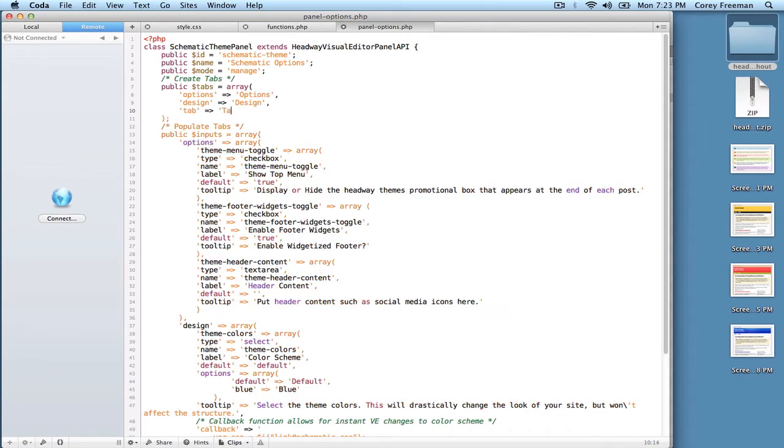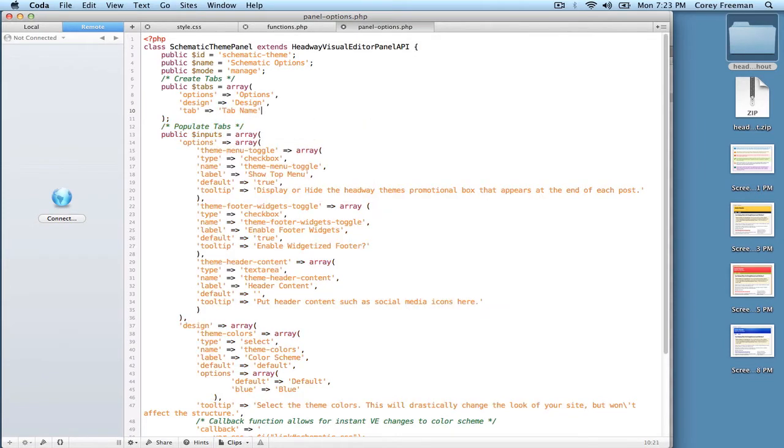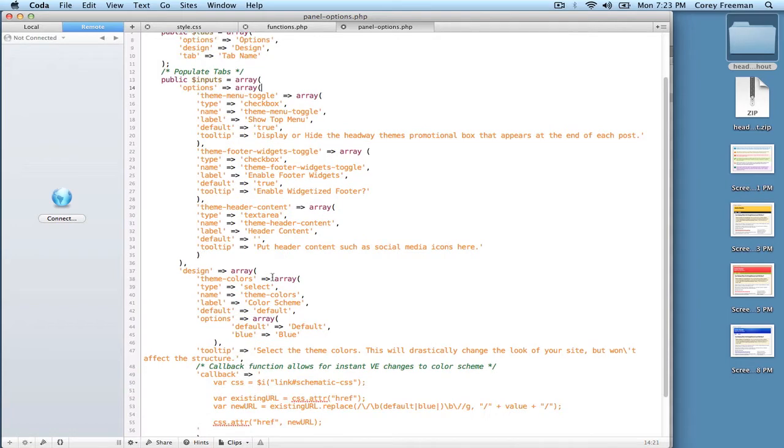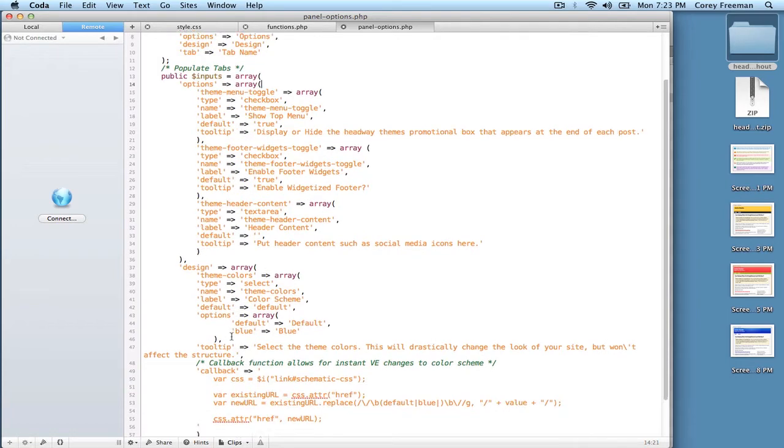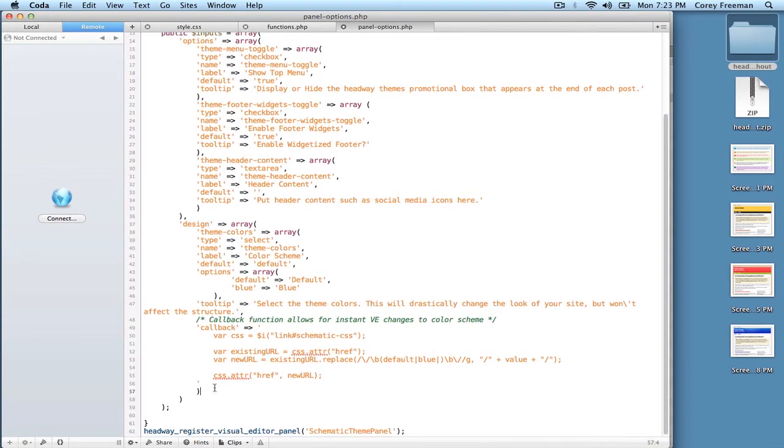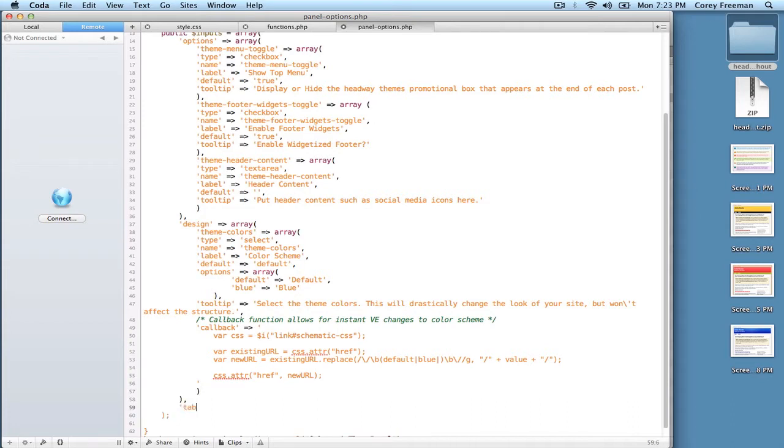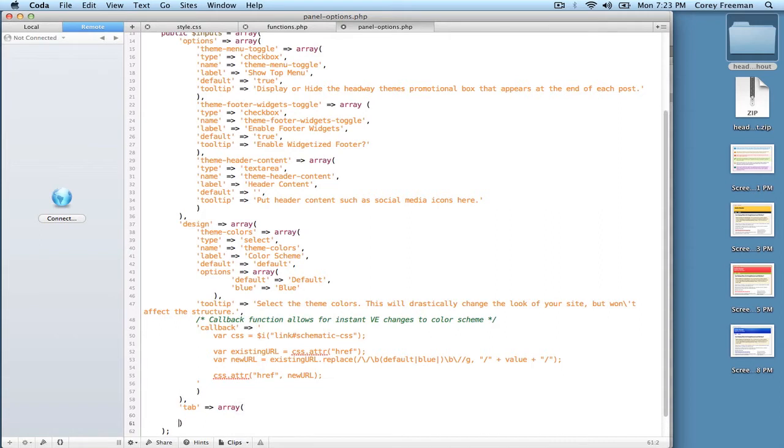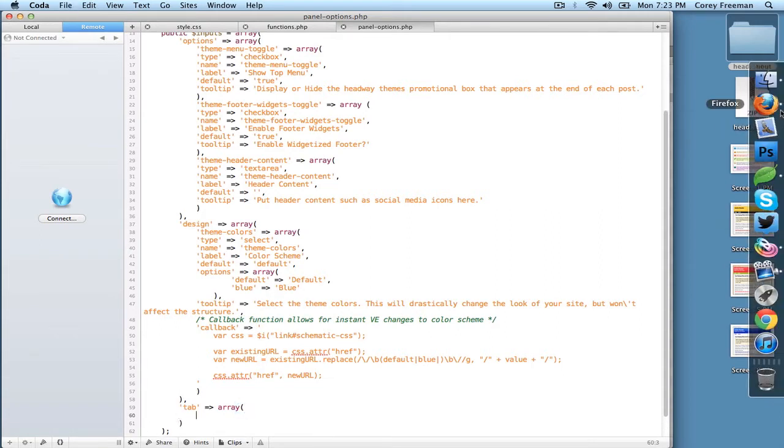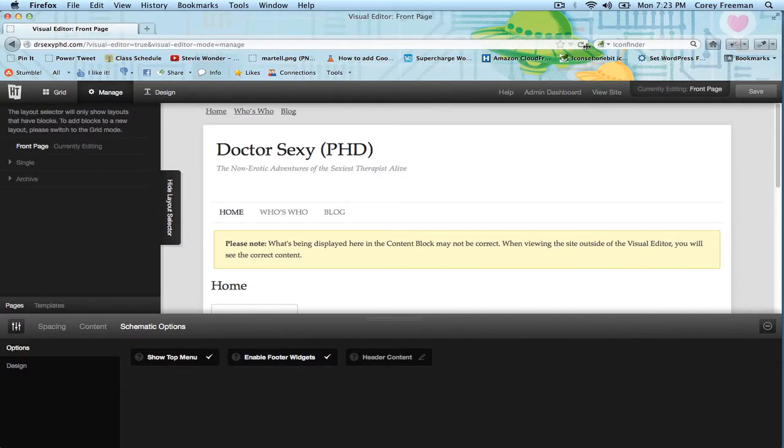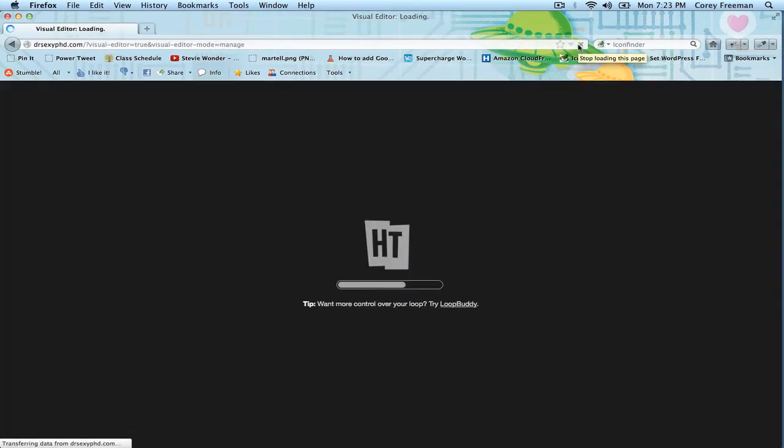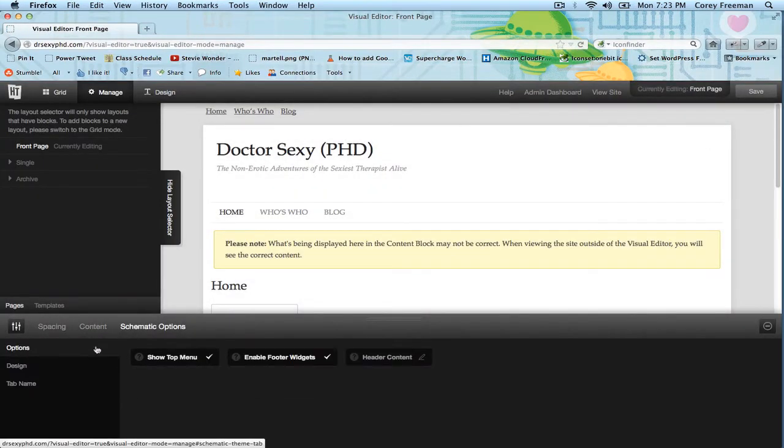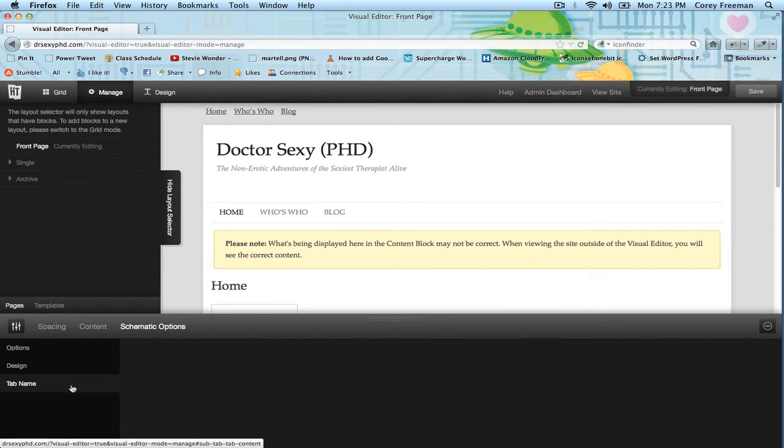So the tab name. And then down here is where the tabs are open and the inputs are assigned. So in this case, at the end of this, I would put a comma, do tab, and then array. And then I might put the theme options for tab in here. And if I reload, that actually should show up. See?